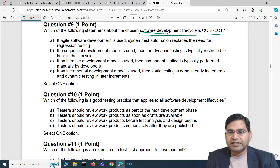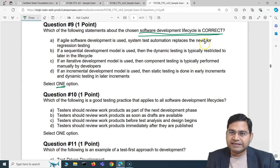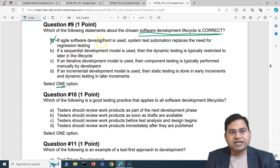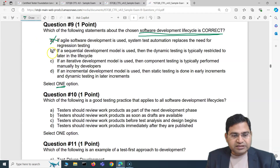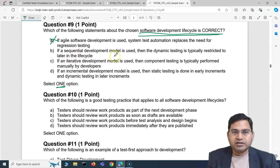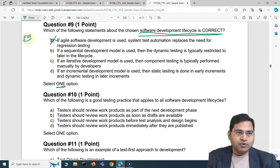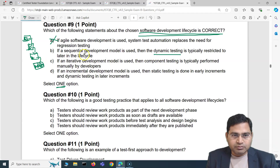Moving to question nine: which of the following statements about the chosen software development lifecycle is correct? Option A: if agile development is used, test automation replaces the need for regression testing — that's 100% incorrect, you cannot replace regression testing. Option B: if a sequential development model is used, dynamic testing is typically restricted to later in the lifecycle. Sequential models like waterfall have requirements, design, development, then testing, so this is worth examining.